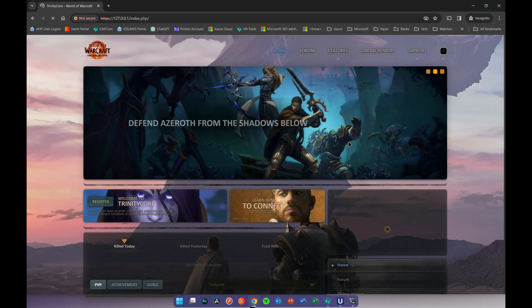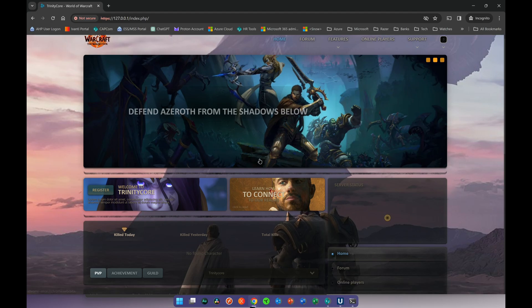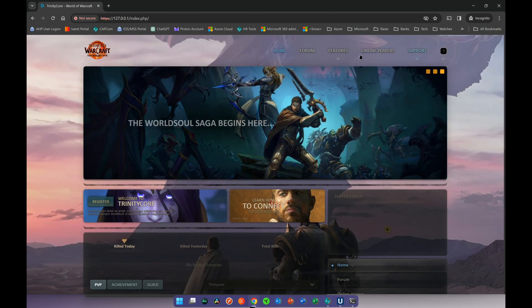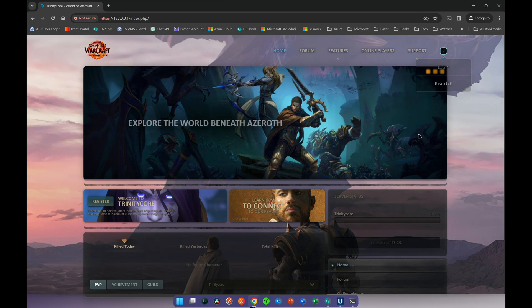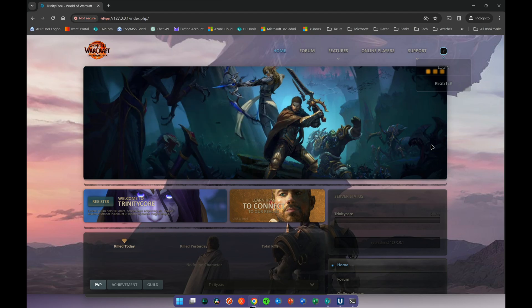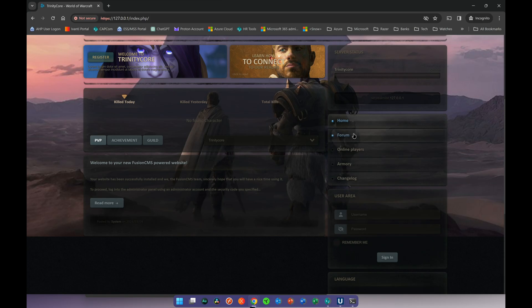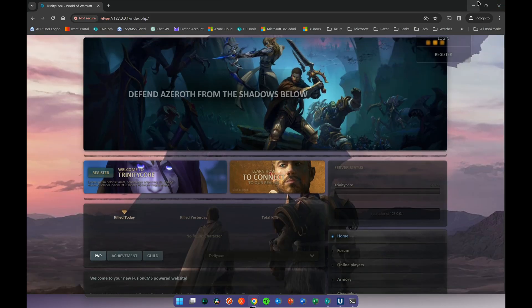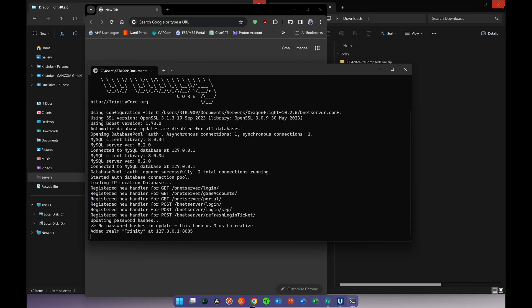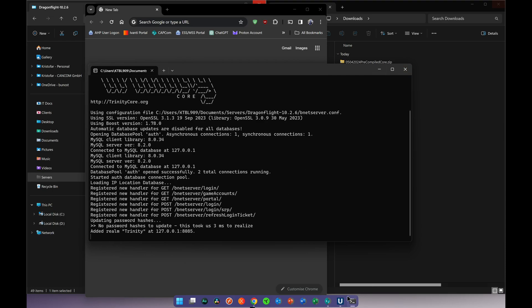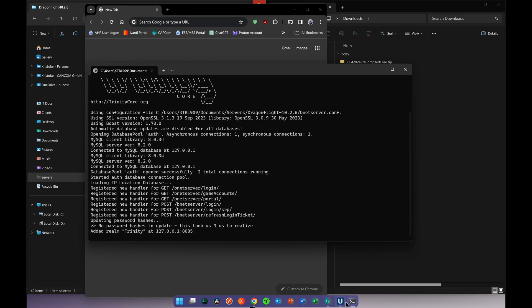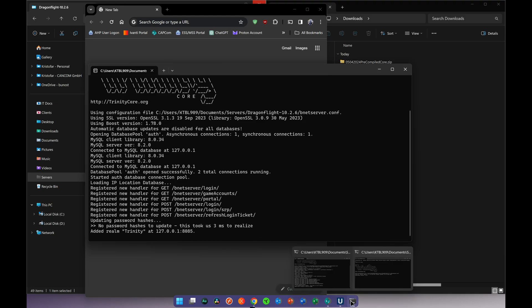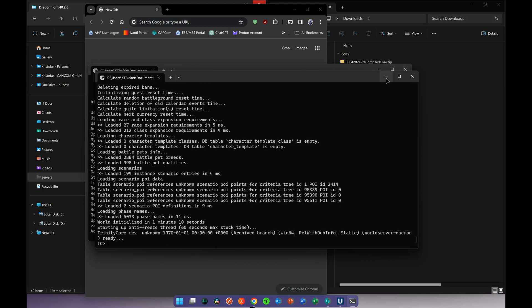In the BlissCMS webpage you'll see something like this — you have support, online players, and so on. You can create a new profile, register, and use that account to log into the server. If you play with other people and want to host the server, having multiple accounts is quite helpful. Once the server is started, you'll see the TrinityCore console saying it's ready, just like before.